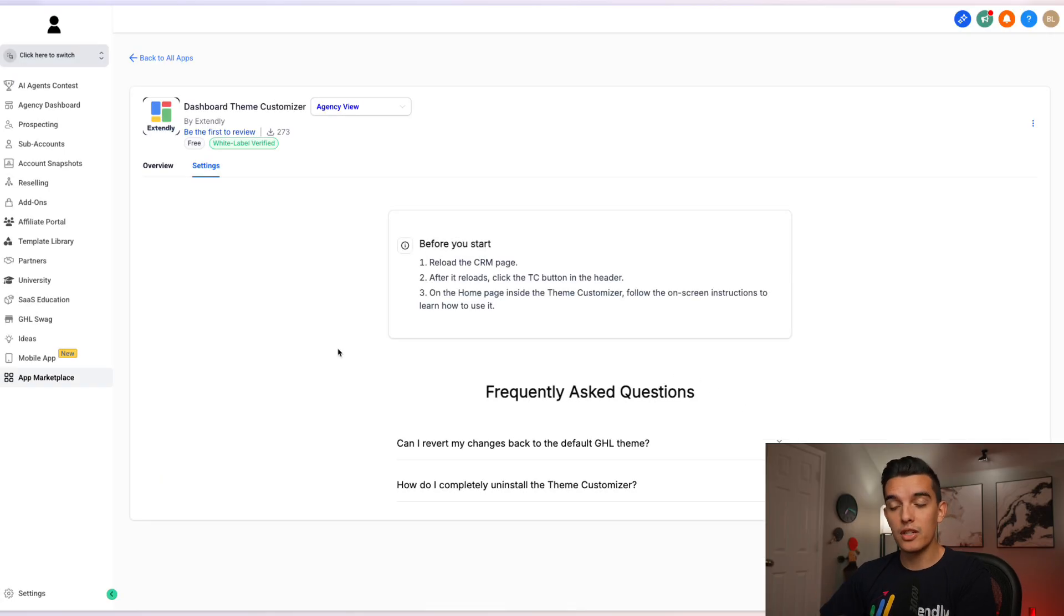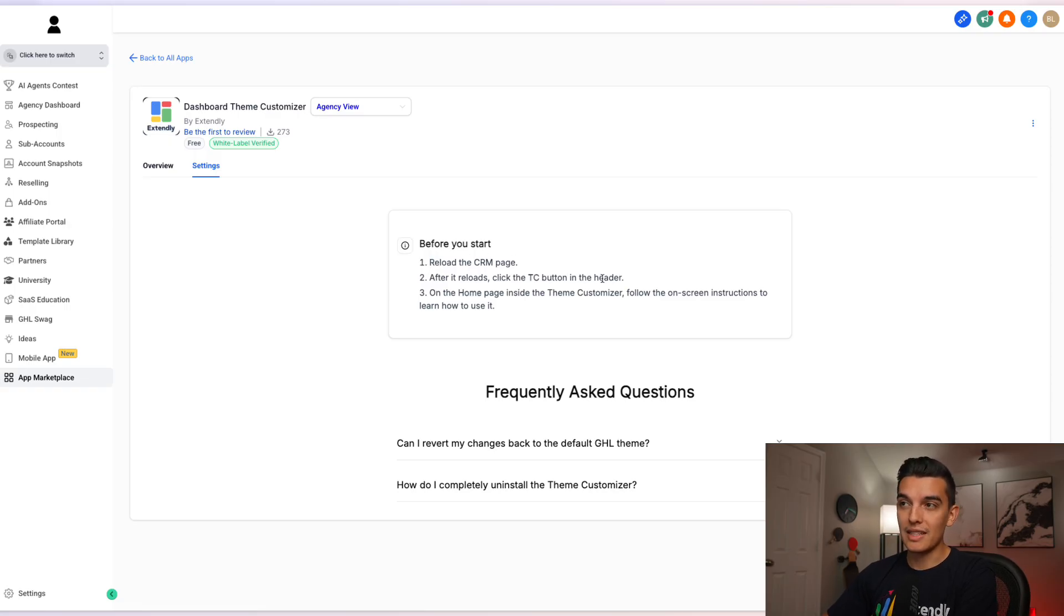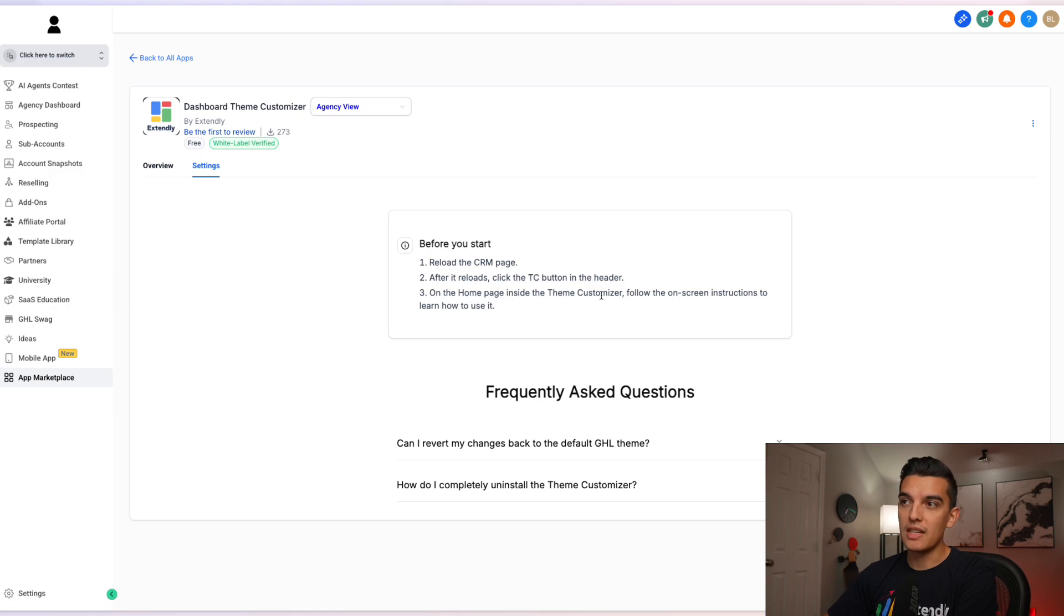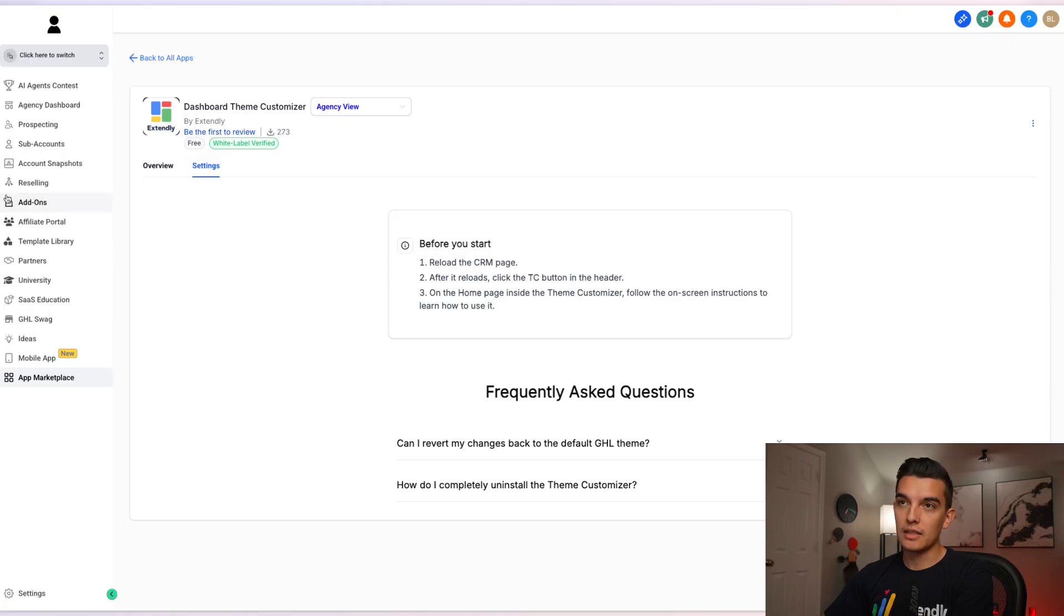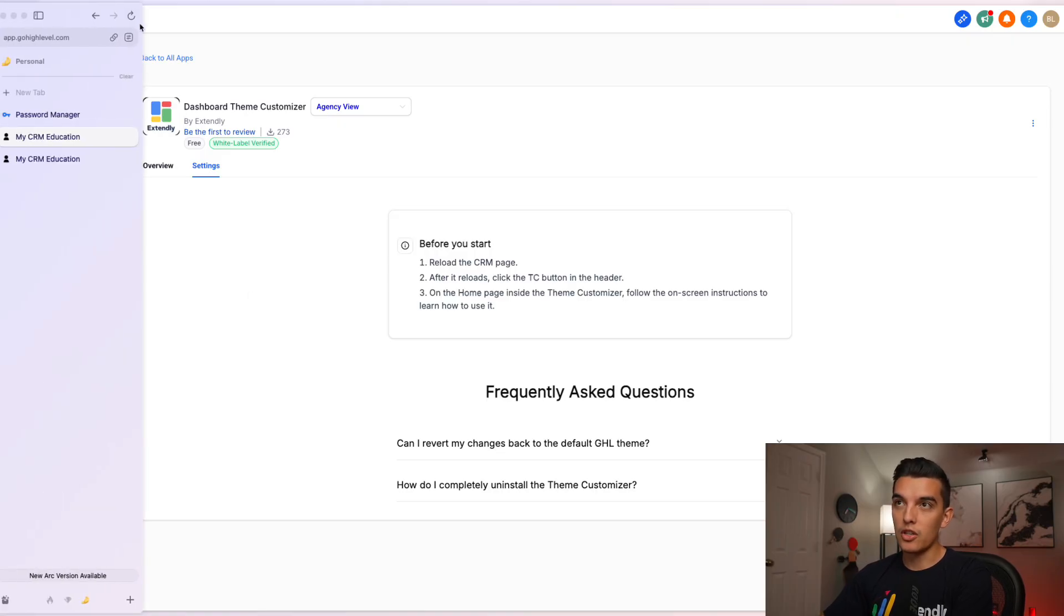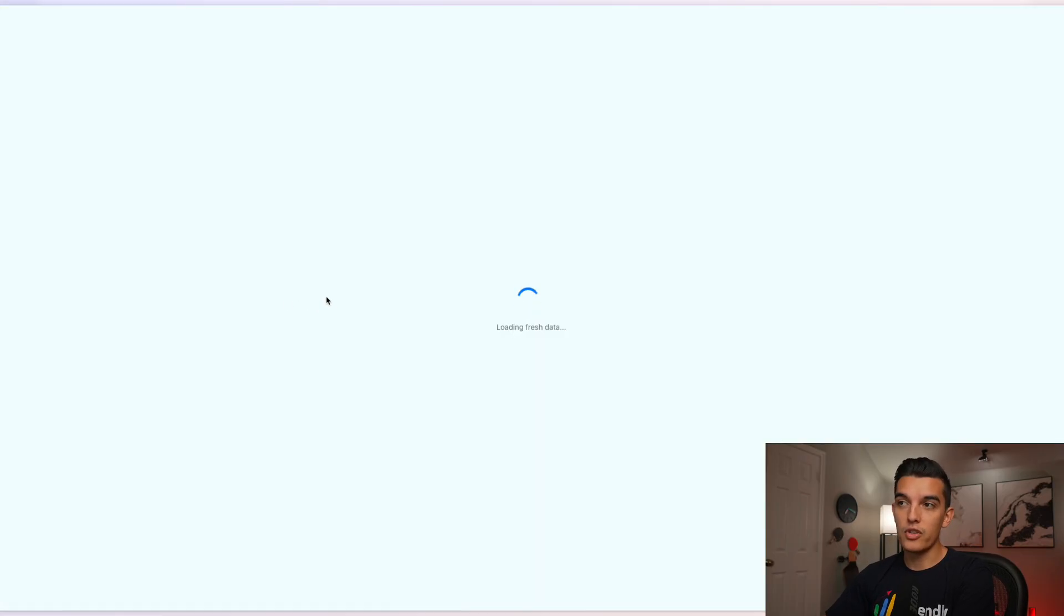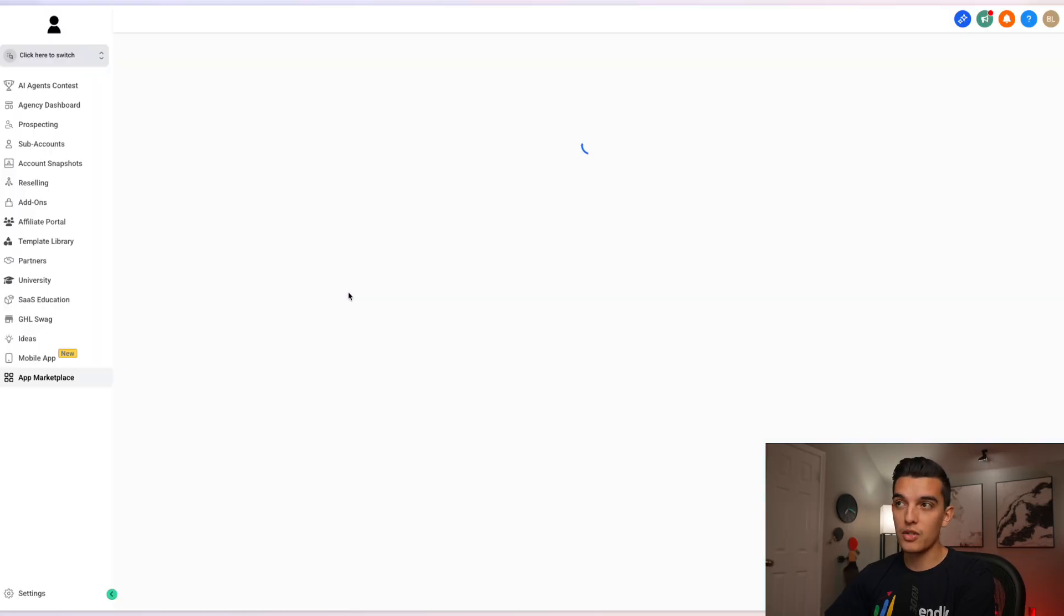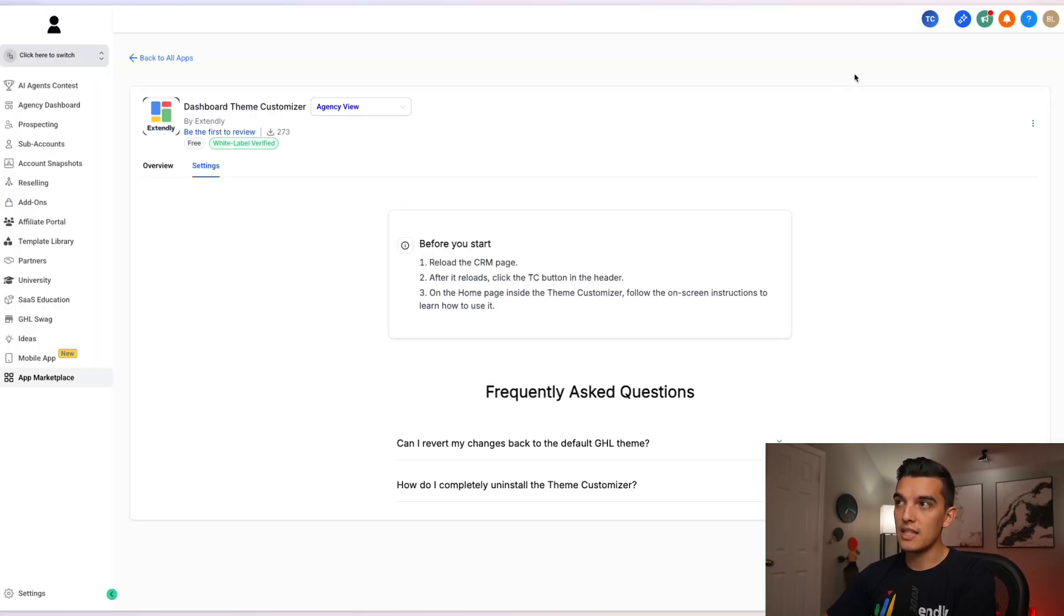Then follow the instructions step by step. You're going to reload the CRM page. After it reloads, click the TC button in the header. And on the home page inside the Theme Customizer, follow the on-screen instruction to learn how to use it. So on a Mac, I'm going to click and hold on shift and click on restart. I'm going to hard refresh my browser and this is going to preload the TC in the header of your agency account.